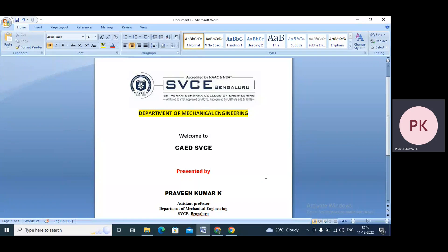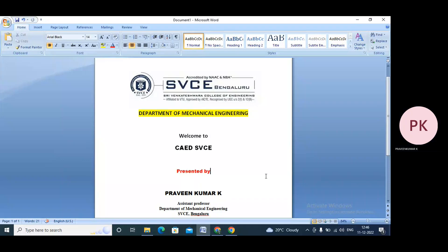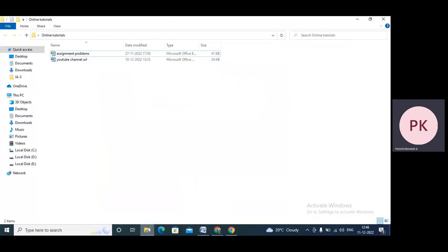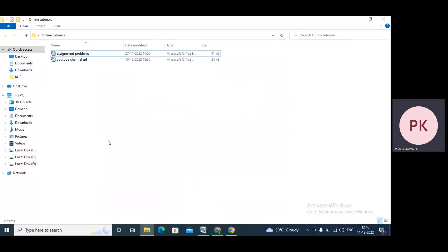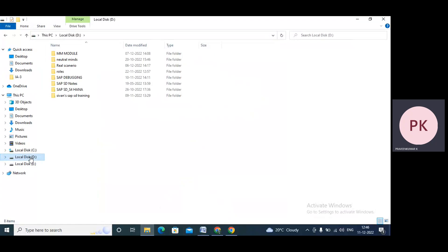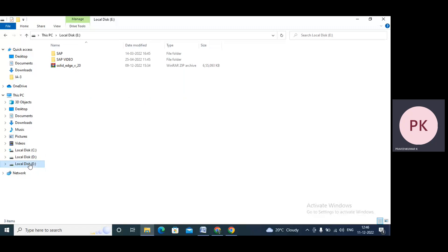Very good morning. Today I will explain how to install Solid Edge V20 software. I've already downloaded Solid Edge V20 software, and today I will show the installation procedure.